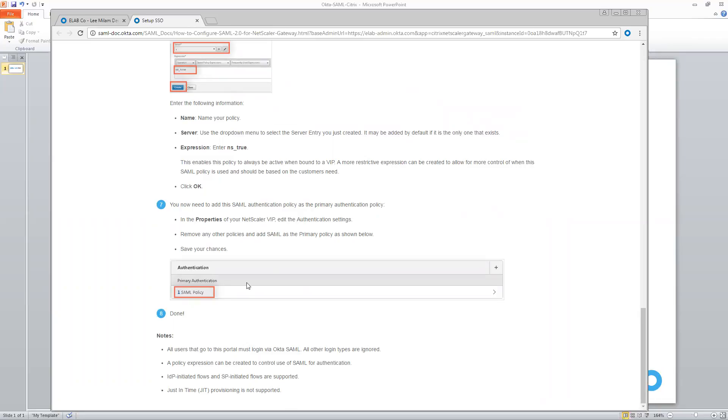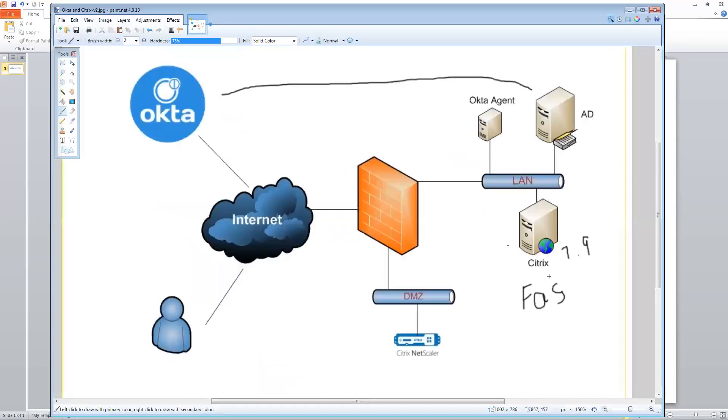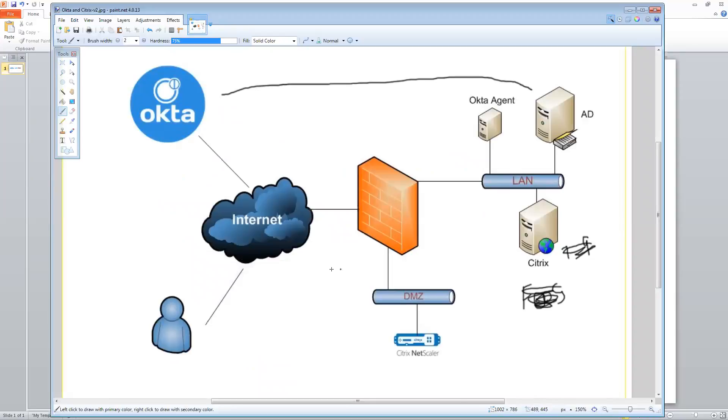Very simple, very straightforward, and very easy. So I hope you enjoyed this demo. This is part one in a two-part series. In the second series that I'm going to do, I'm actually going to show you how to use Okta to log in to Citrix if you don't have Citrix FAS. So if you're using a version other than 7.9, or you are not able to deploy FAS in your environment, I'm actually going to show you how you can utilize Okta to provide SAML access into your Citrix environment. Thanks. Have a great day.